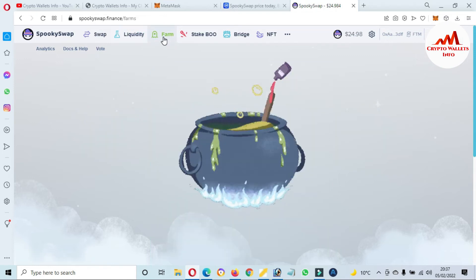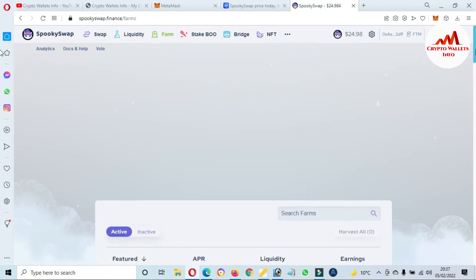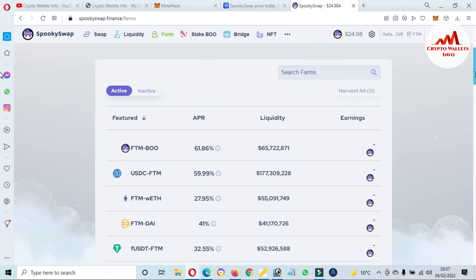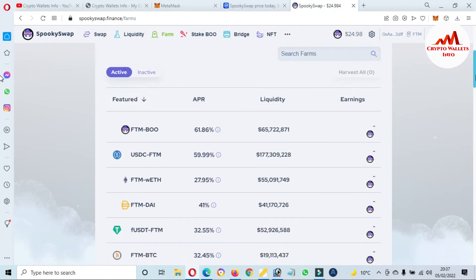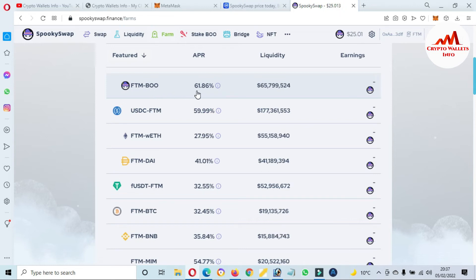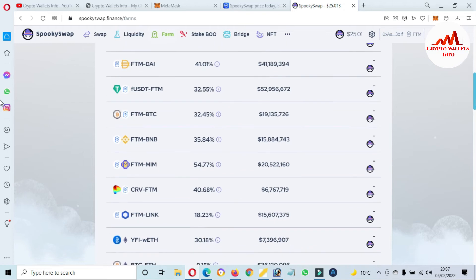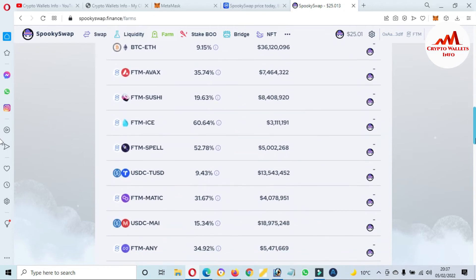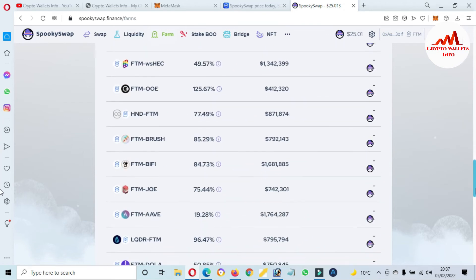The third option is Farming. You can farm your tokens on SpookySwap with big APY percentages. For example, if you farm BOO you will get 61% APY, and if you farm USDC you get 59% APY. You can see a big list of available tokens you can use for farming.